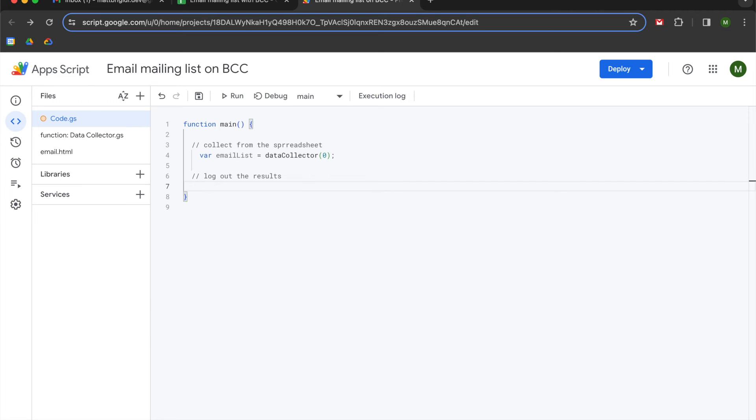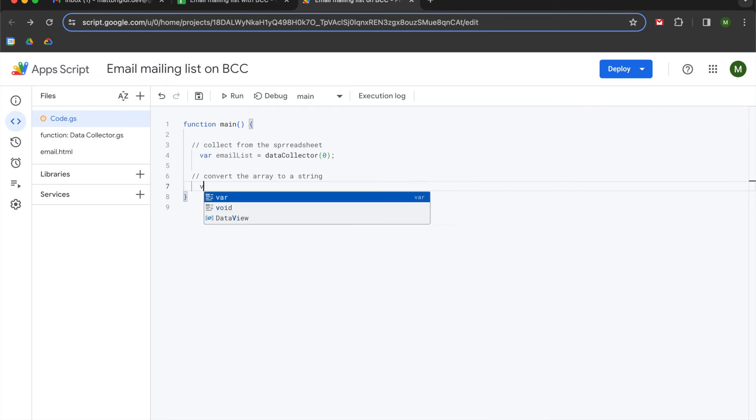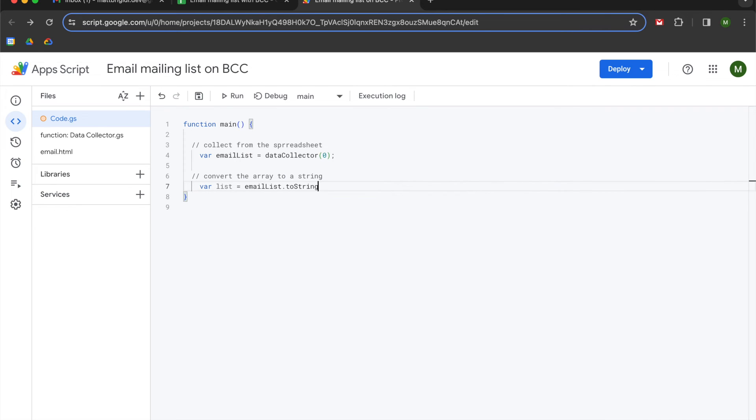So now that we've logged that out, what we're going to do is convert the array to a string. So we're going to create a variable named the list and we are going to set it to email list dot toString.